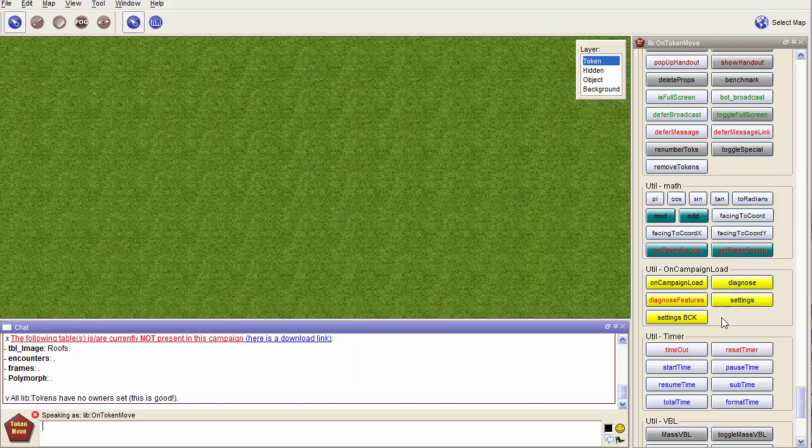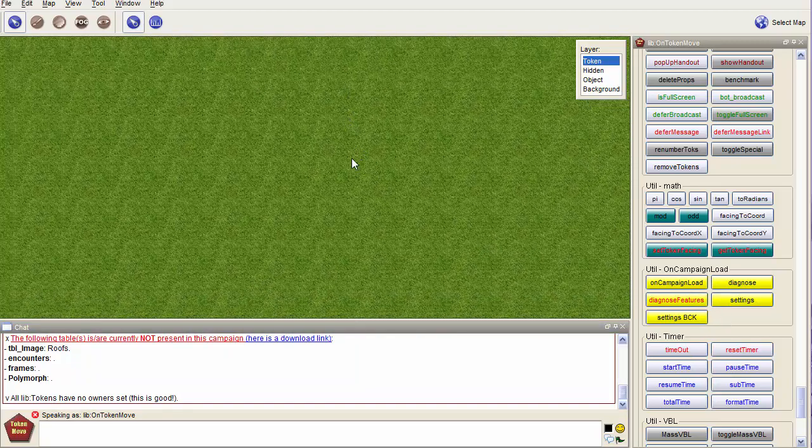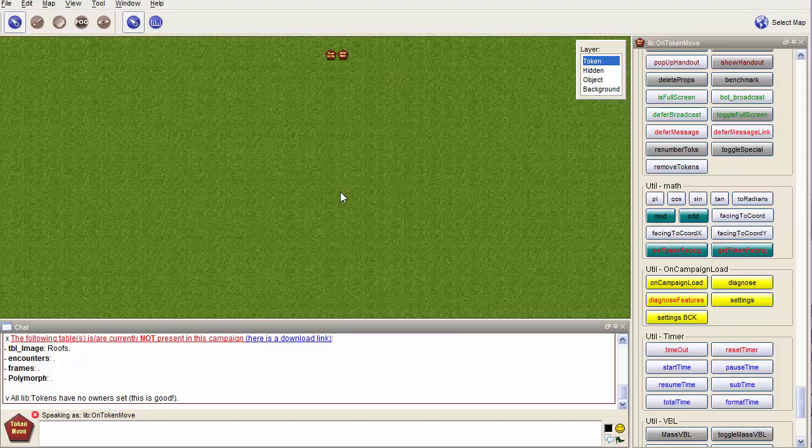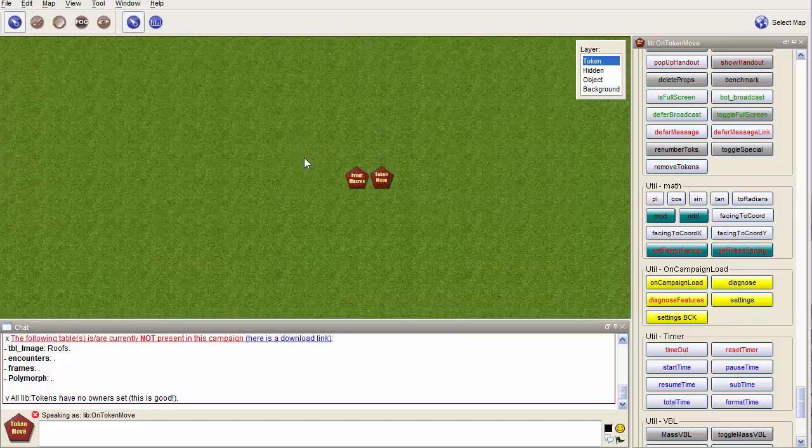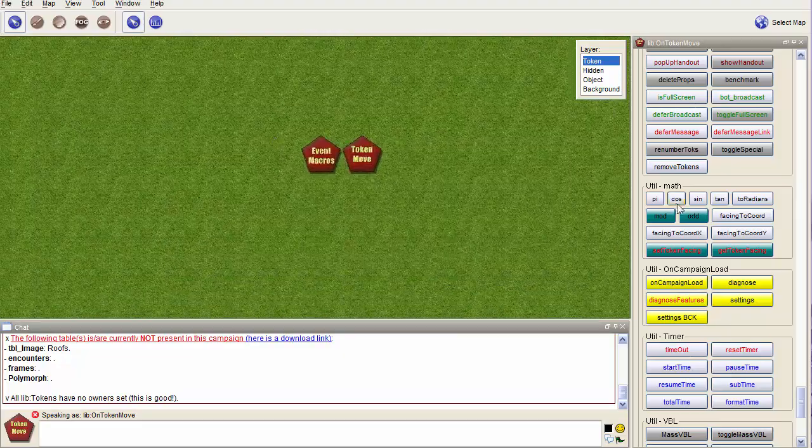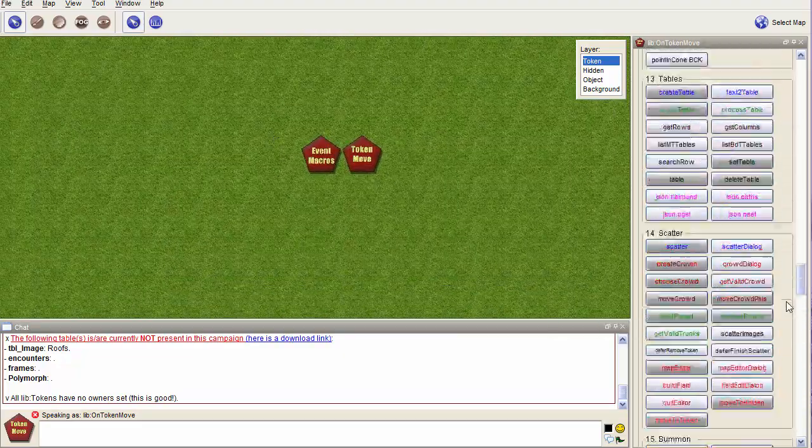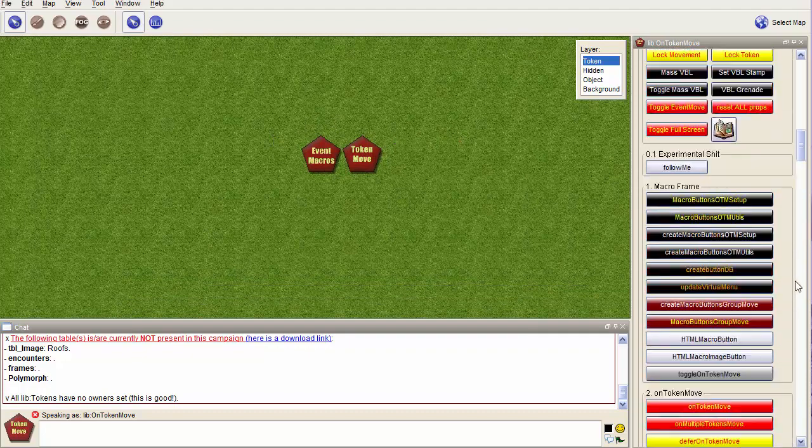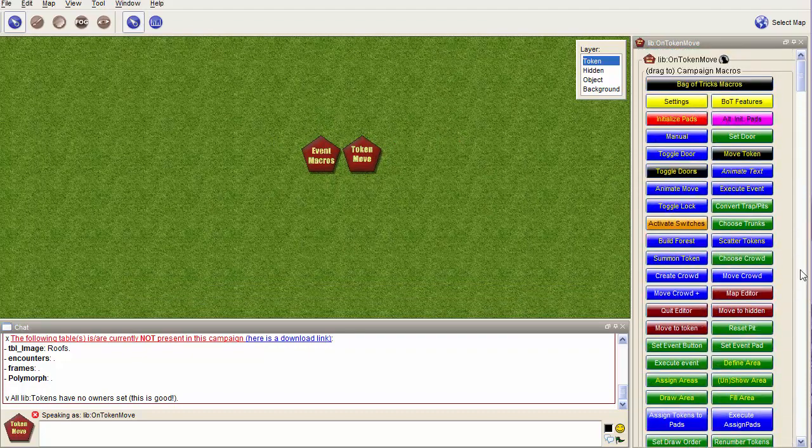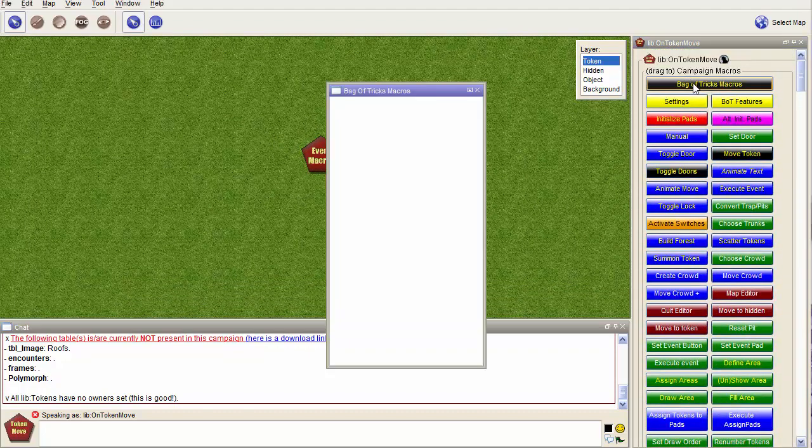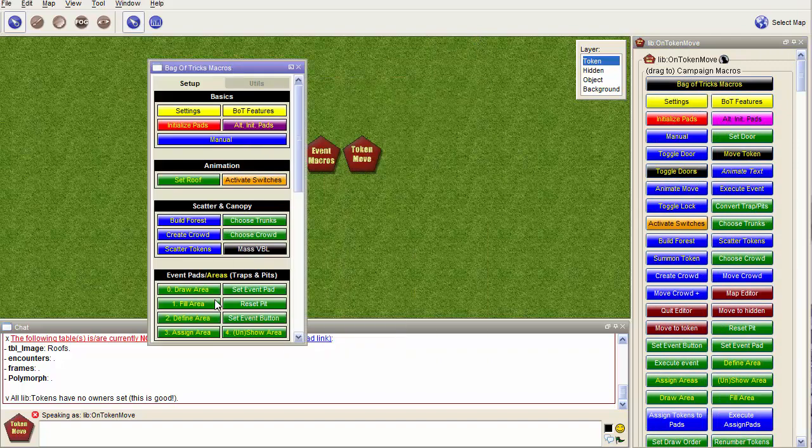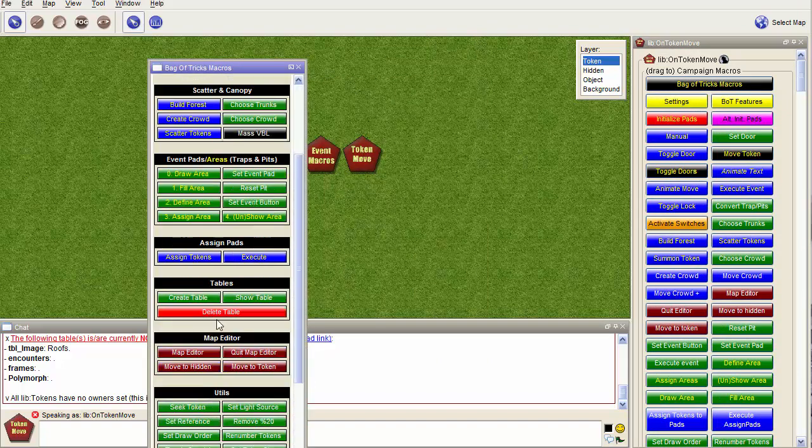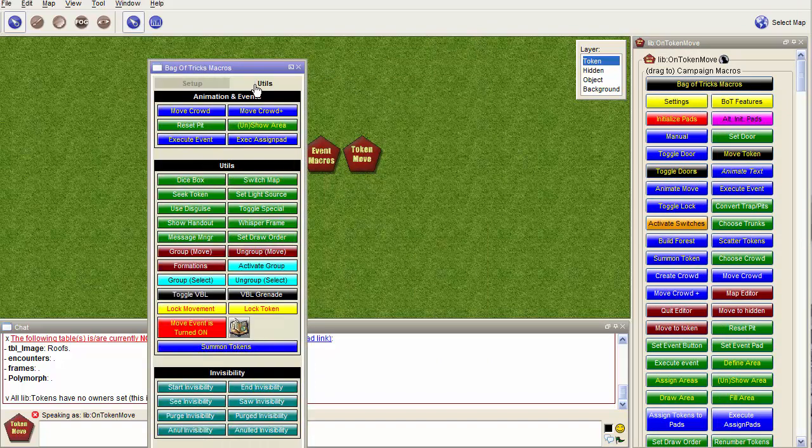What you can also see is that if I run the virtual macro, you see there are quite a few menu buttons here. If I run the settings, you see there is quite a long list of settings.